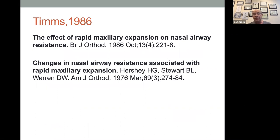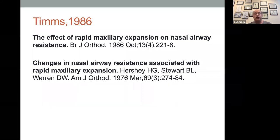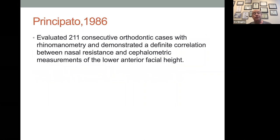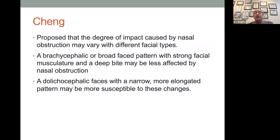Rapid maxillary expansion — Tim, 1986: rapid maxillary expansion widens the nasal airway. In 1976, Hershey found decreased nasal resistance with a wider airway. The roof of the mouth and the floor of the nose is the same bone — if you expand the maxilla, you expand the nasal cross-sectional width. Principato looked at 211 cases with rhinometry and demonstrated that nasal resistance changed with anterior lower face measurements. Chang proposed that the impact of nasal obstruction can vary — some people have a wider broad face, some a longer narrower face — but both can have changes.